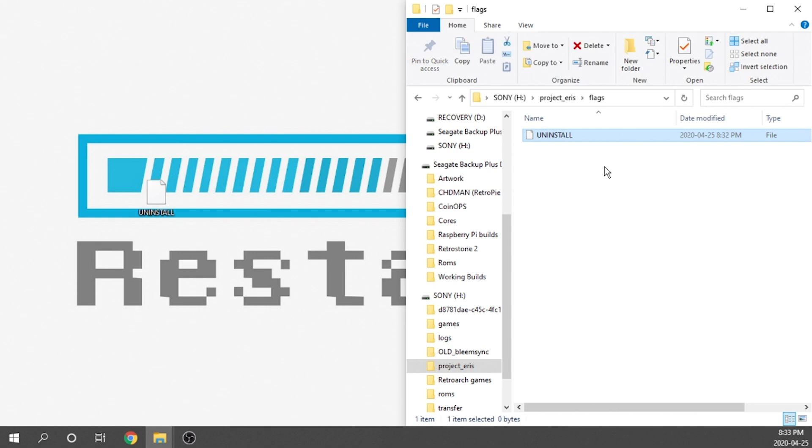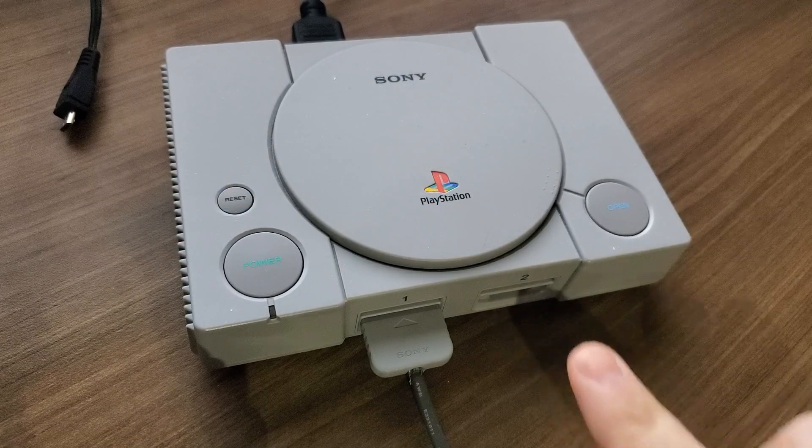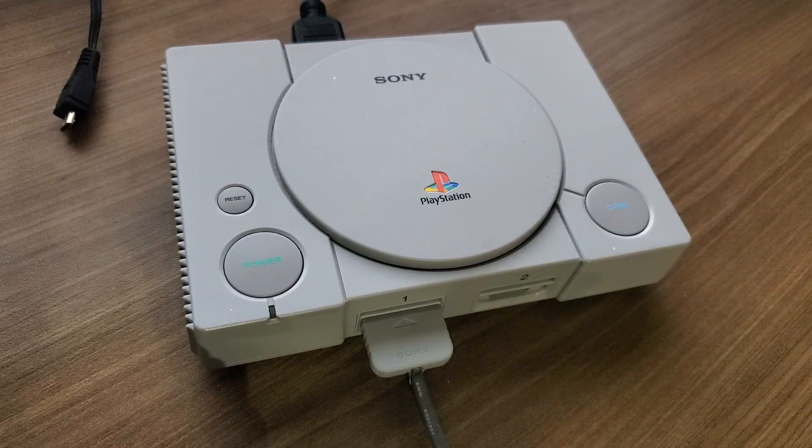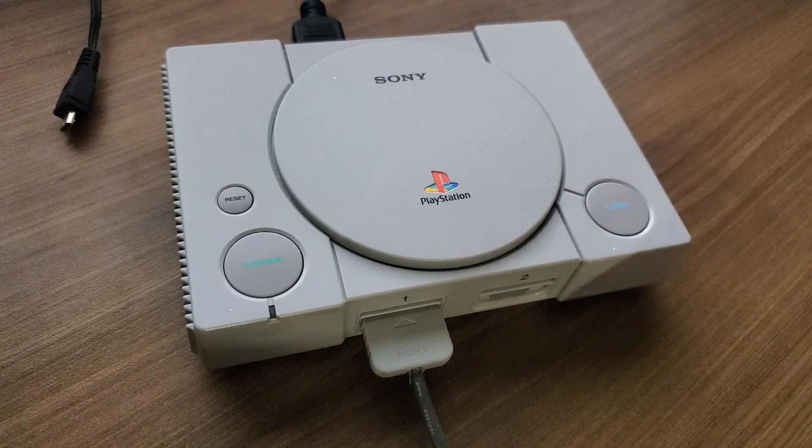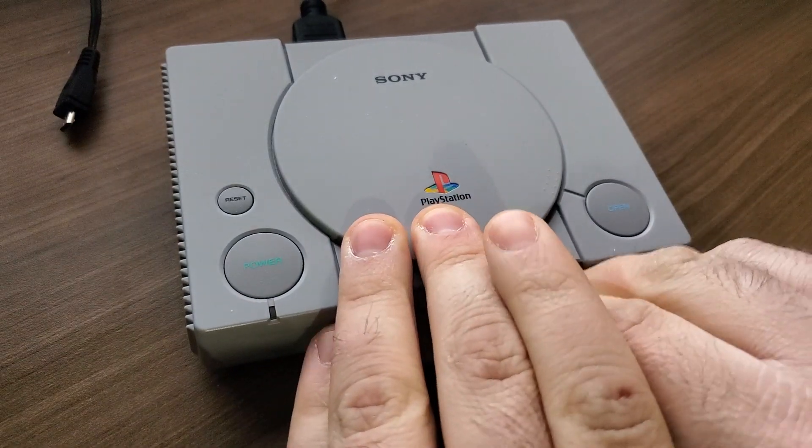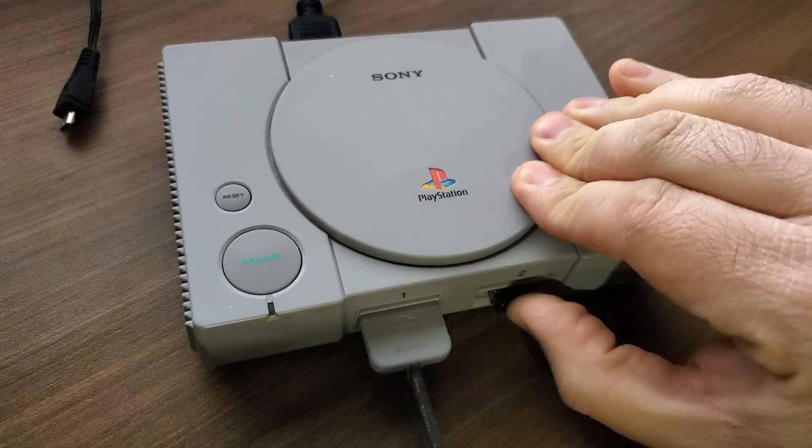The next step that we need to do is grab our USB drive and pop it into our PlayStation Classic. So it's important to note that when you are loading this up onto the PlayStation Classic, that you make sure that there is no power cord connected and you pop it into the second USB port.